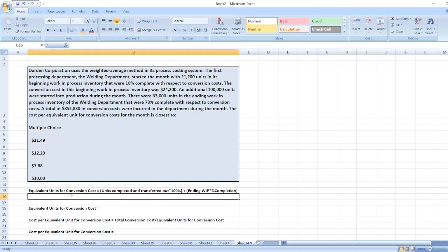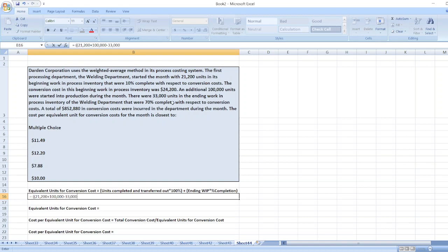First, we will calculate equivalent units for conversion cost. Units completed and transferred out equals beginning work in process inventory of 21,200 units, plus units started into production of 100,000 units, minus ending work in process inventory of 33,000 units.